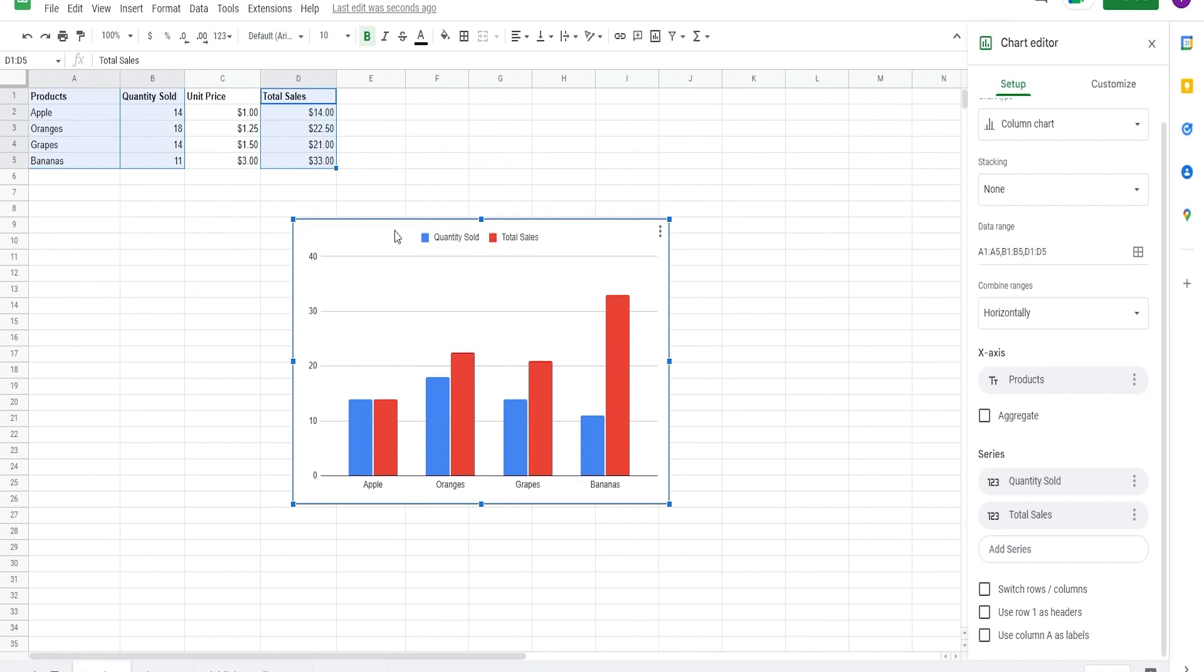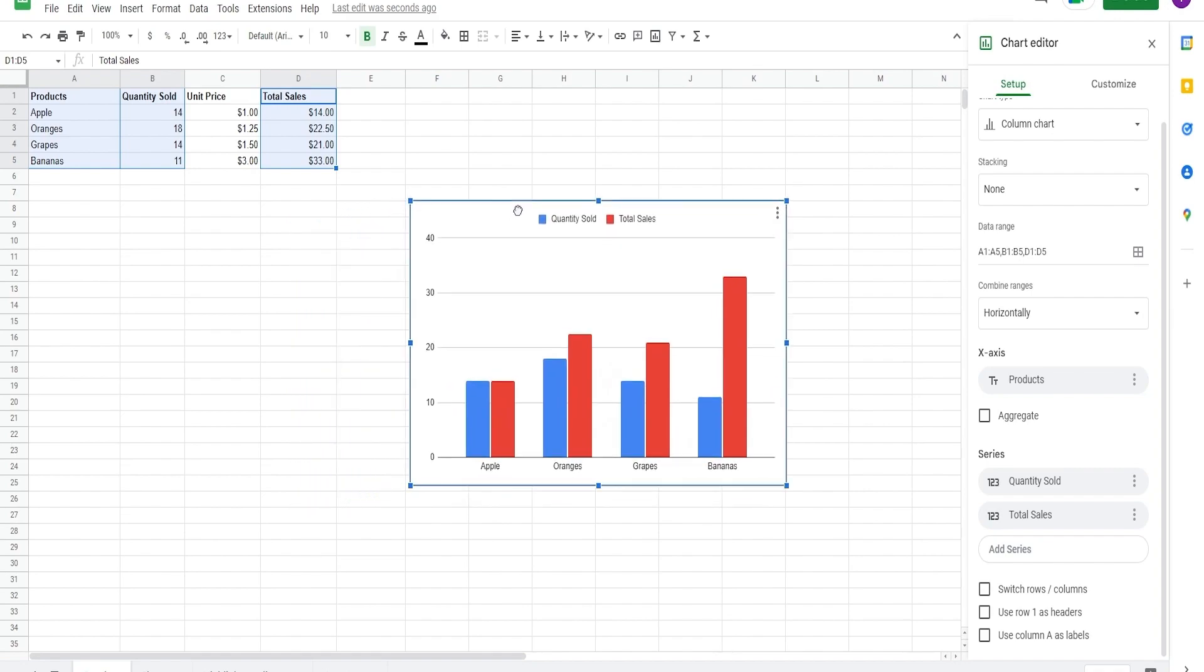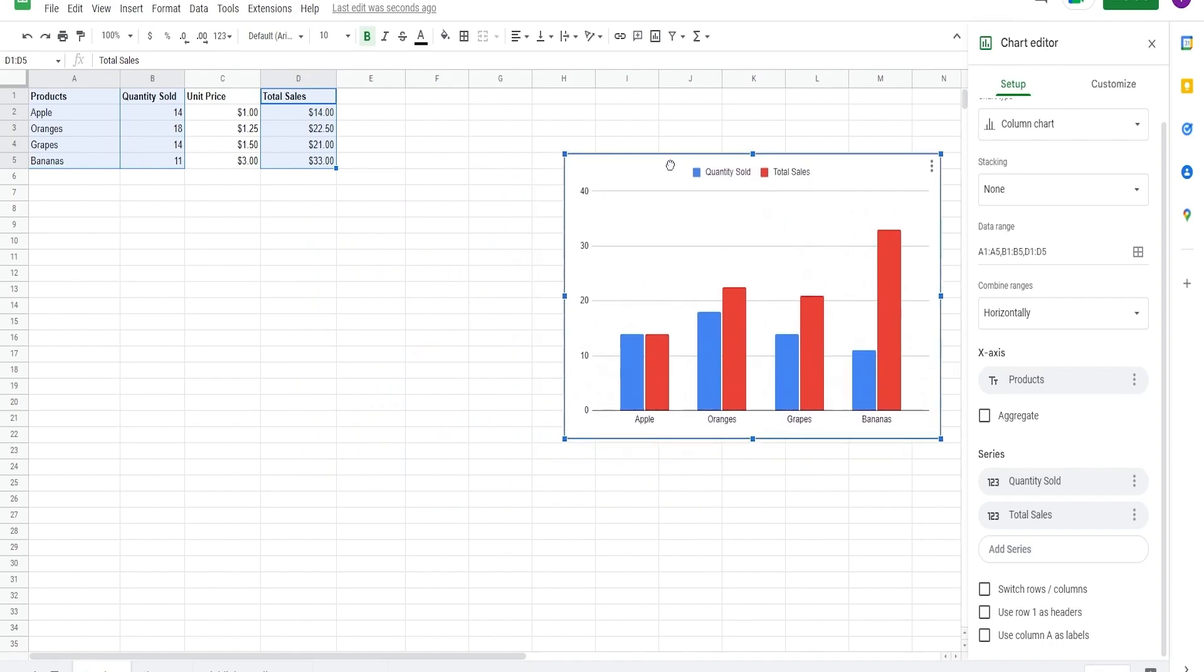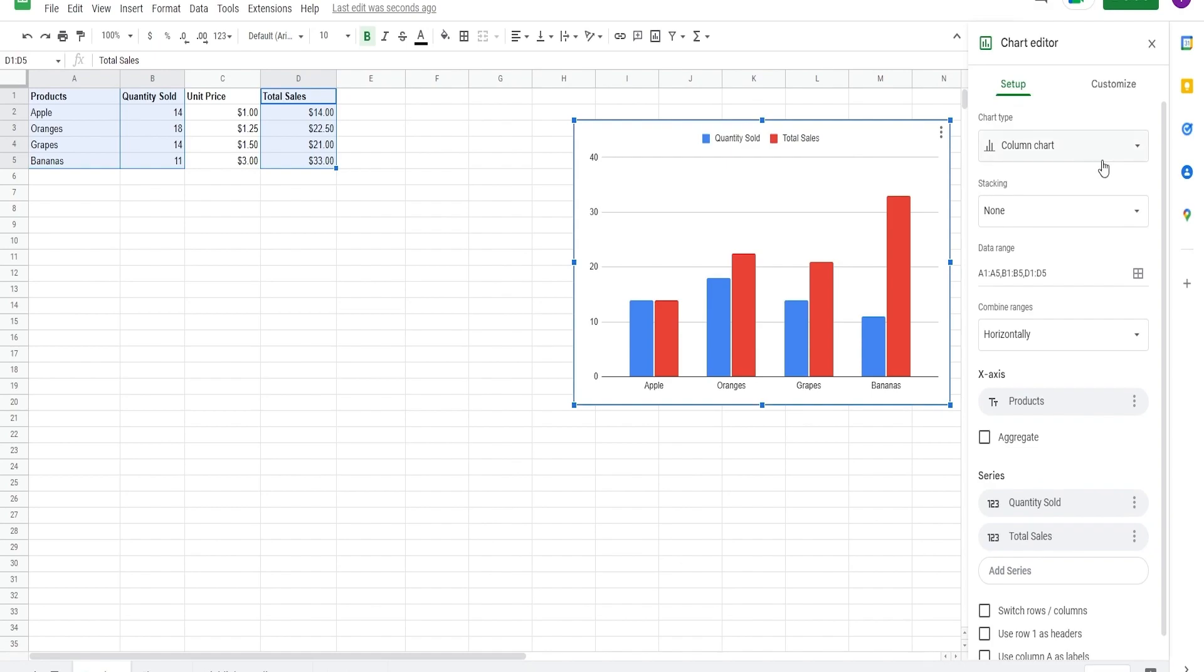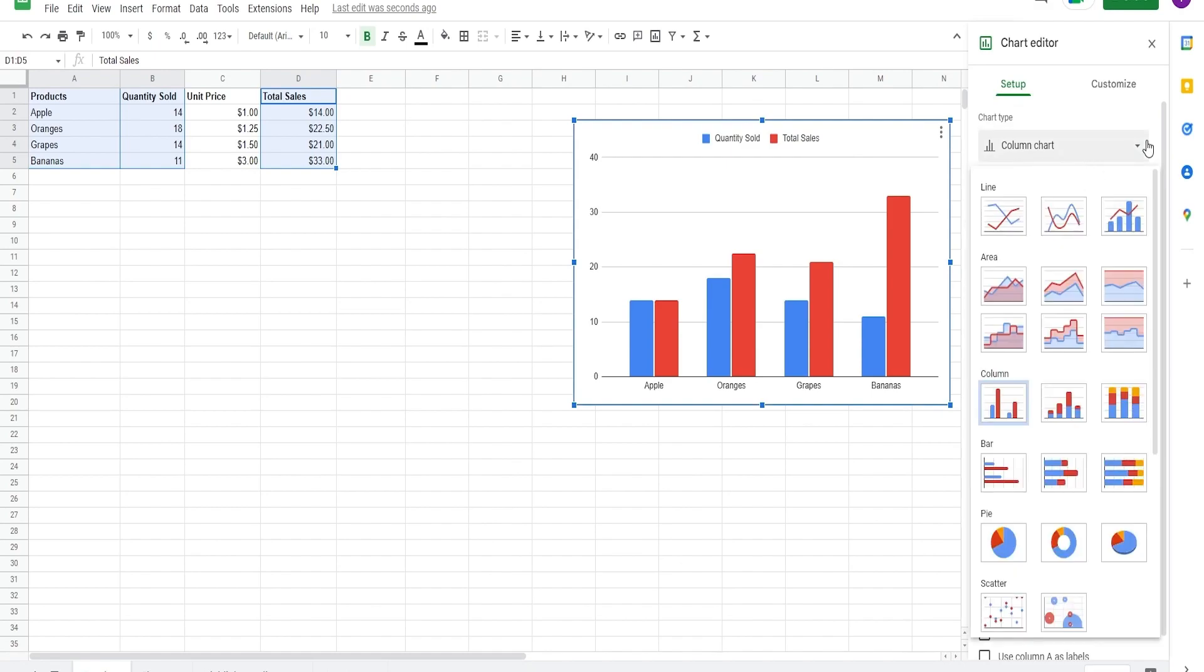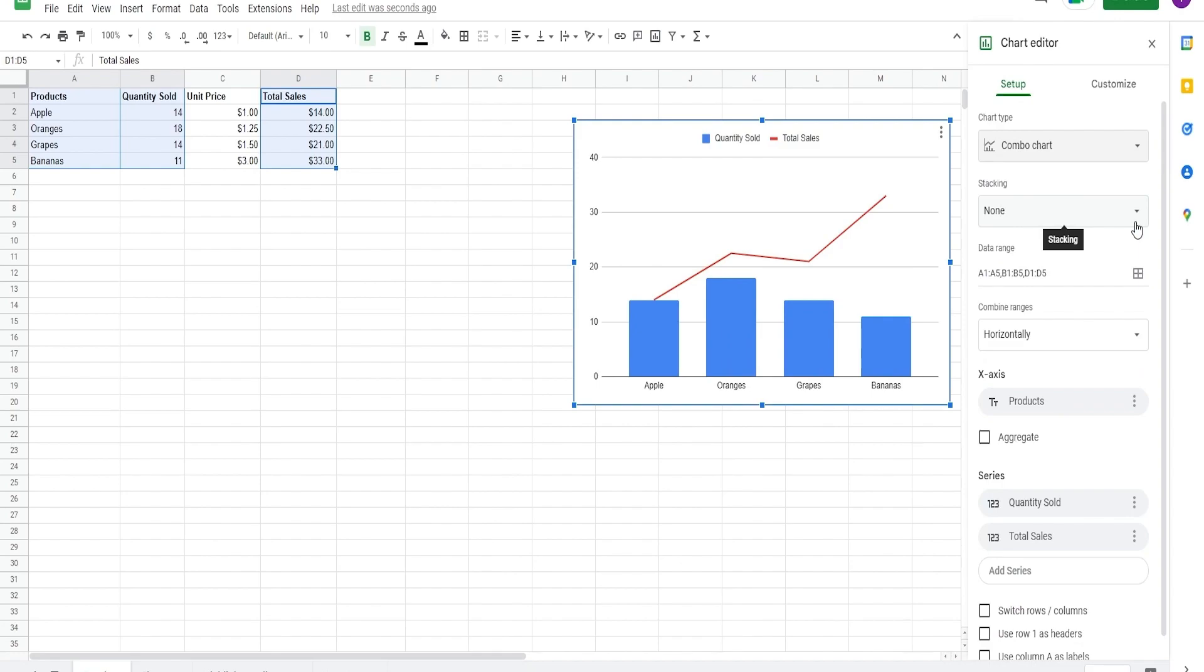Now we have our chart with only the quantity sold and total sales. But we want to create a distinction between these two, so we can go ahead and select a new kind of chart that better encompasses the data. Let's select the combo chart type. We can see that our quantity sold is now a bar chart, while our sales are on a line graph.